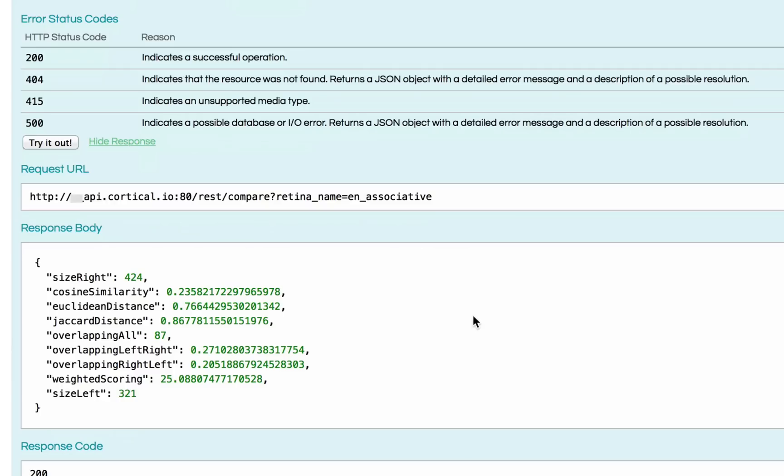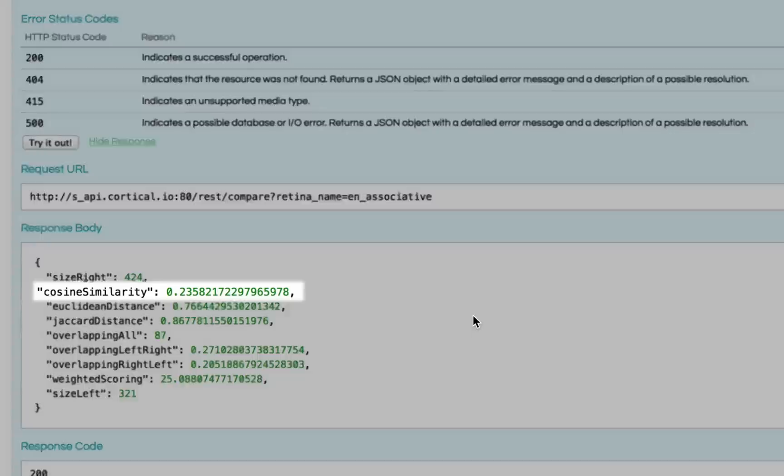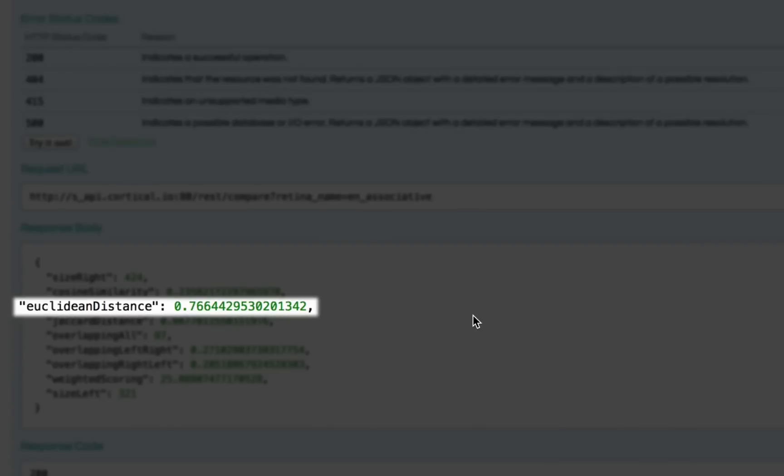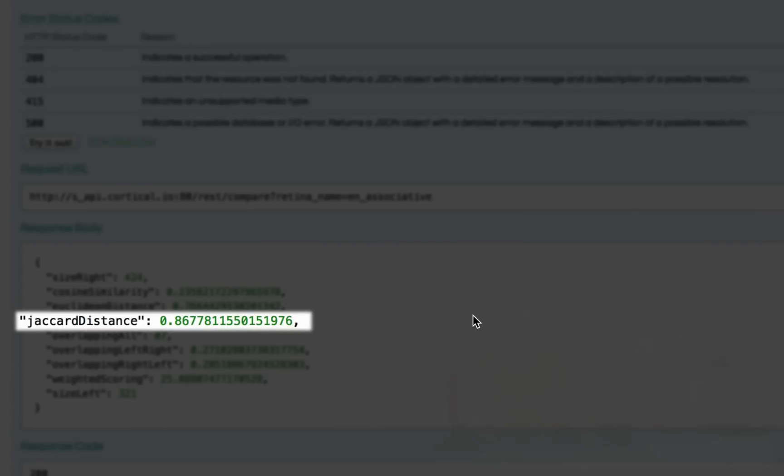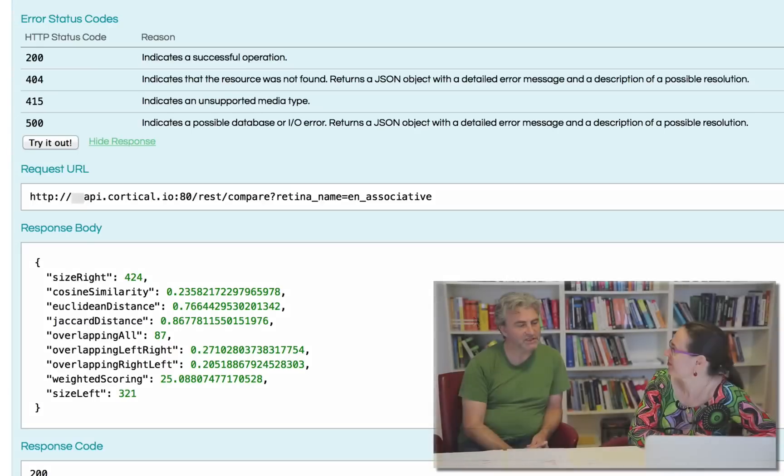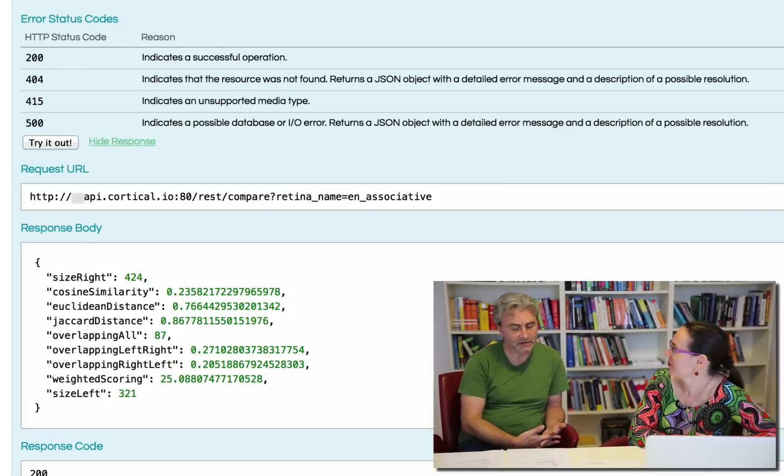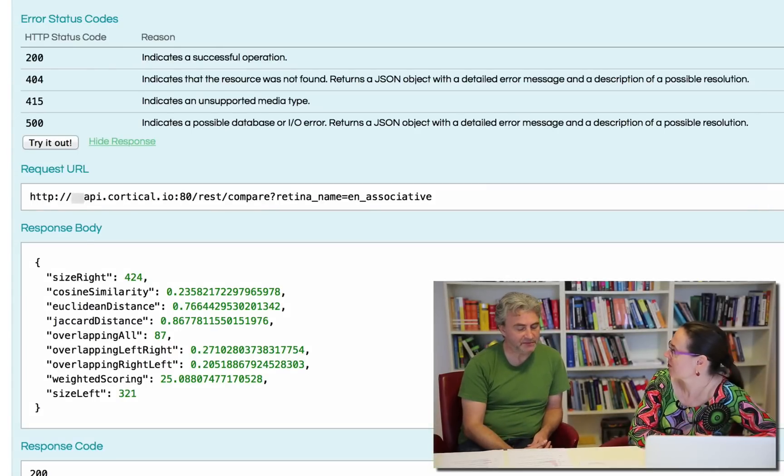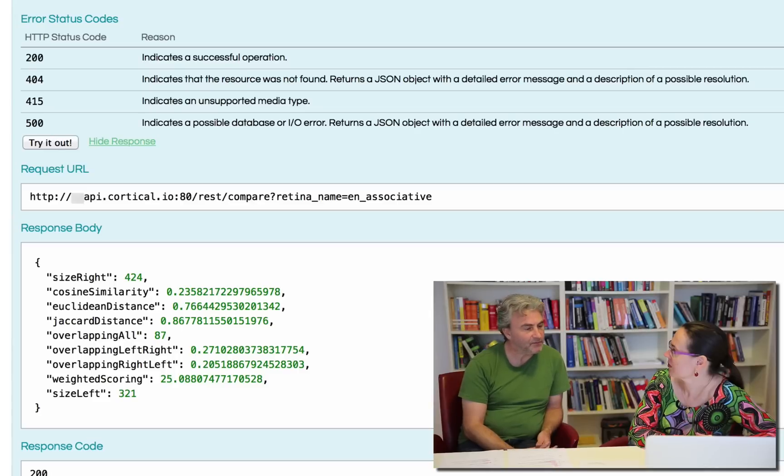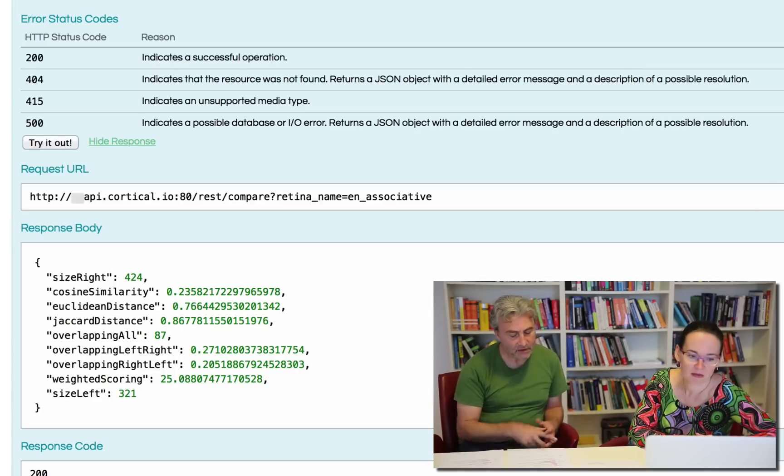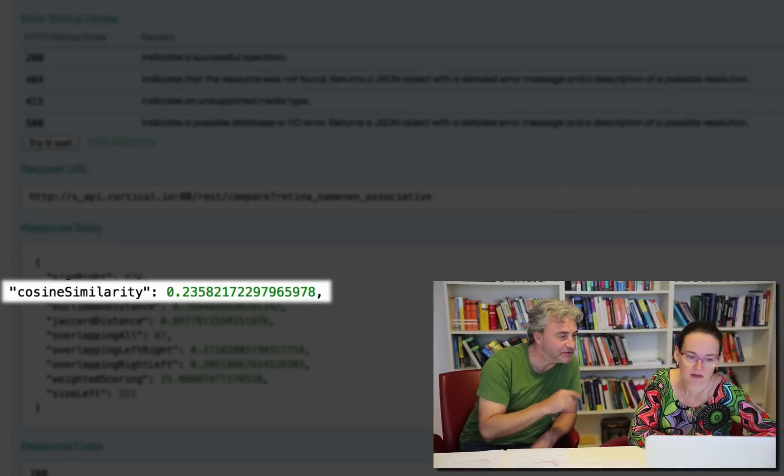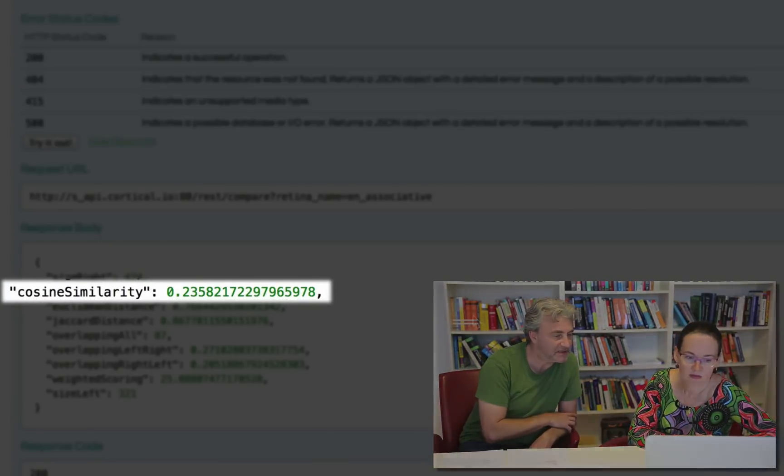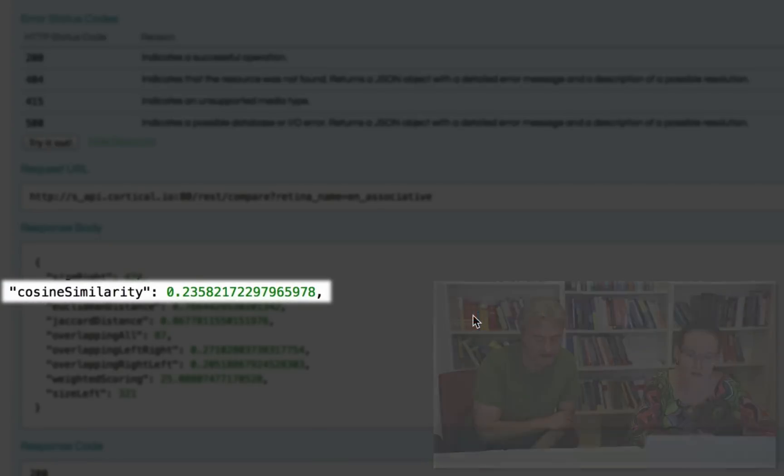Now, looking at the response body, we can see a bunch of metrics that might look frightening at first sight. Cosine similarity, Euclidean distance, Jaccard distance. What do they mean? Well, these metrics are a quantitative description of the closeness of the two elements. For instance, the higher the cosine similarity, the closer the two elements are. As we can see, these two are relatively close.